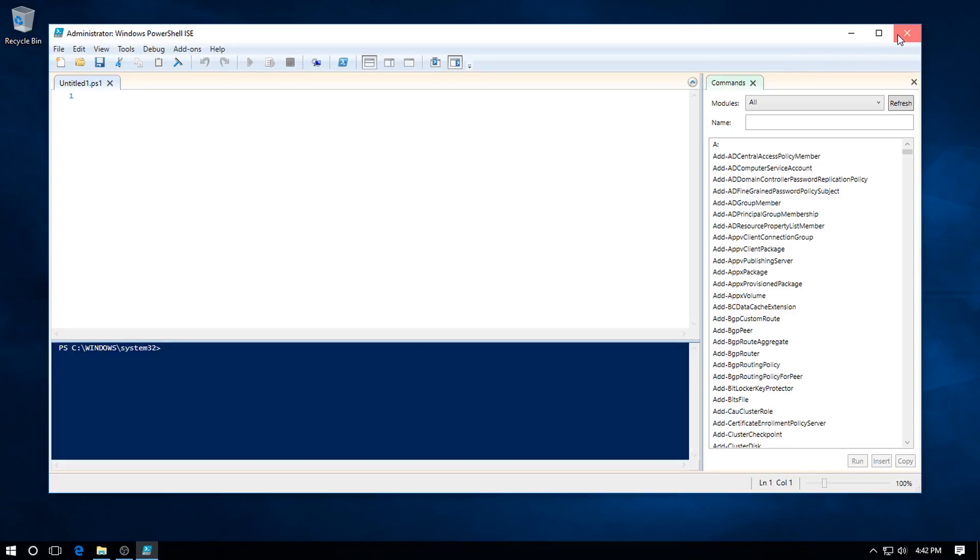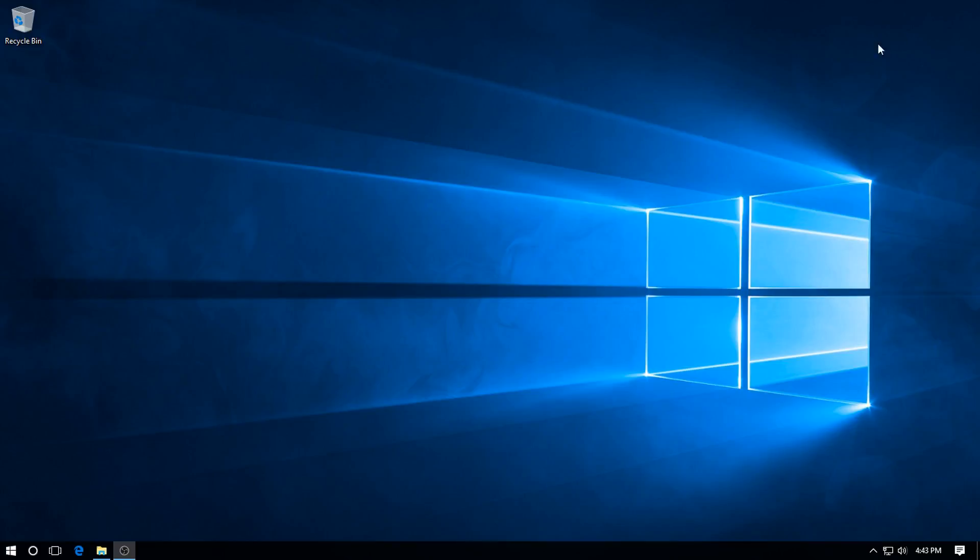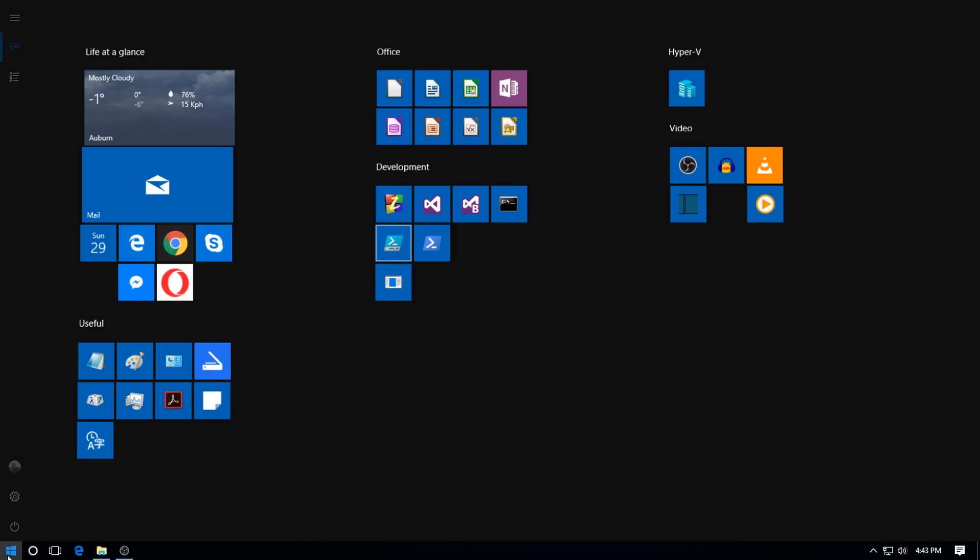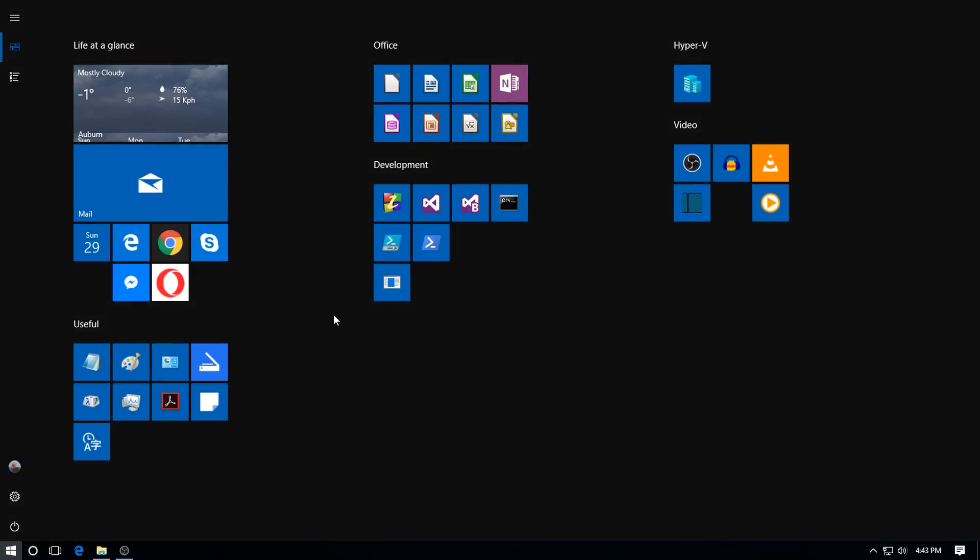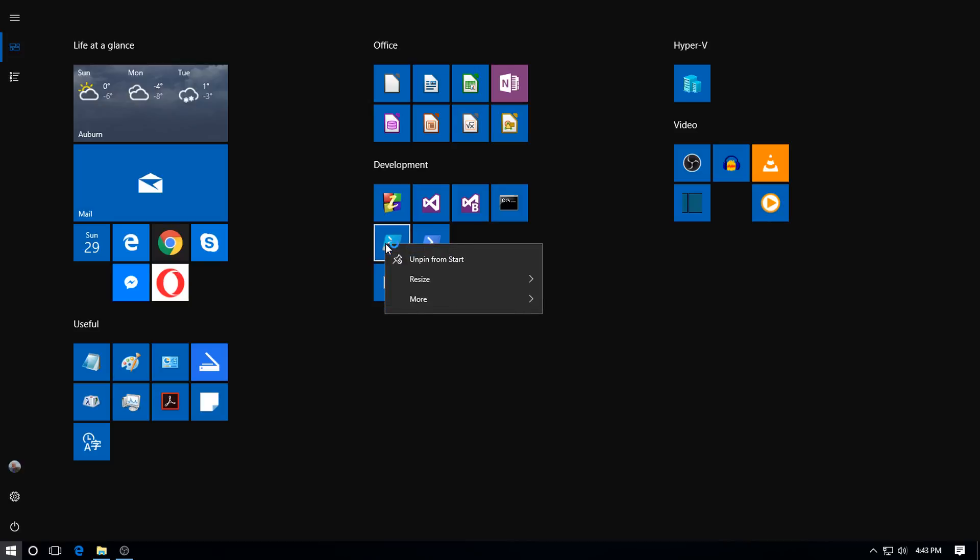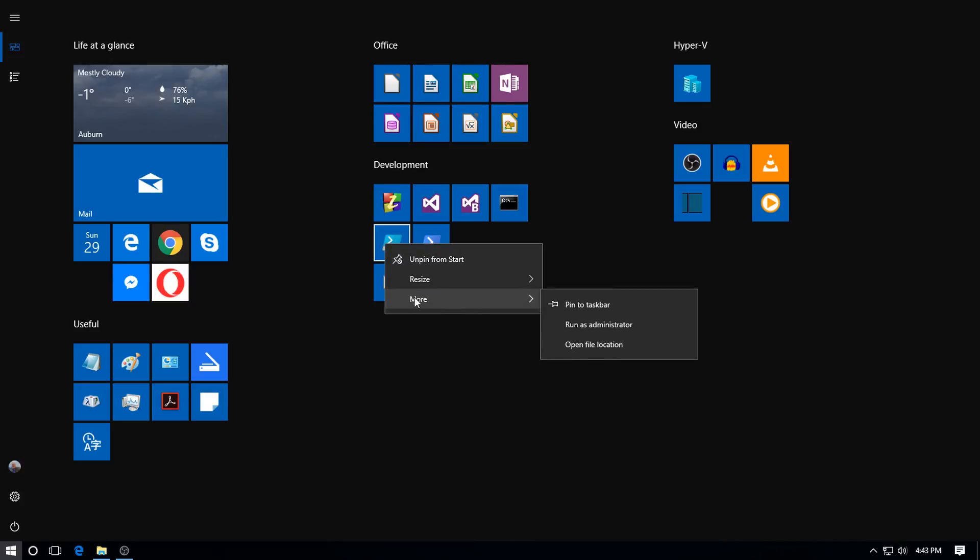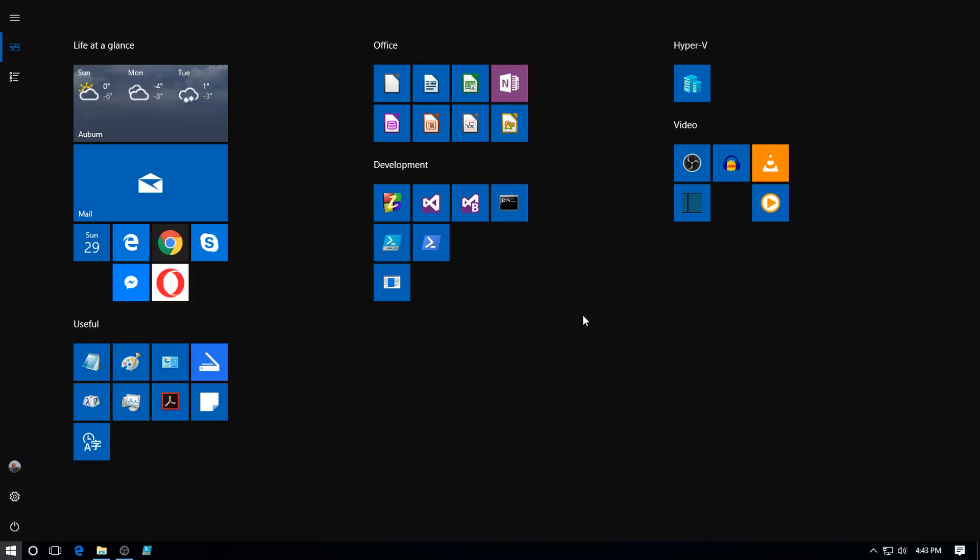To make it even easier, we will pop this on the taskbar. So go back to the start menu and right-click on the icon, go back down to More, and it says Pin to Taskbar. So we'll click that, and here it is down at the bottom.